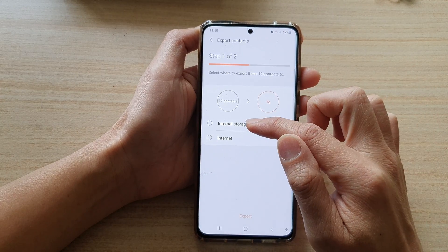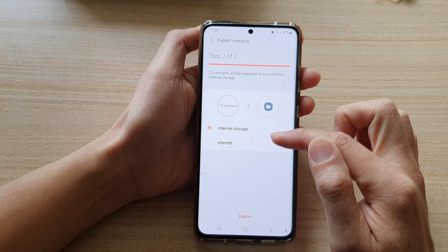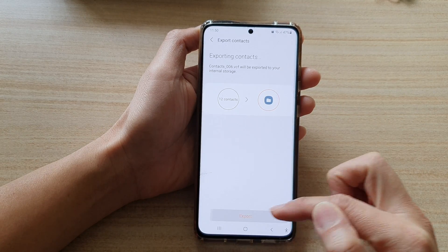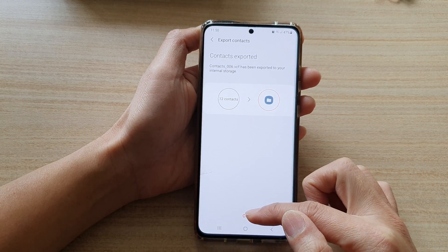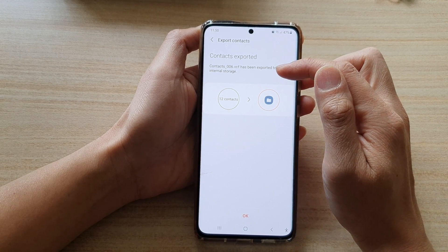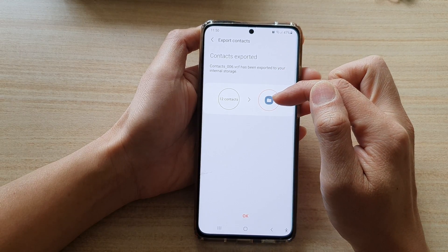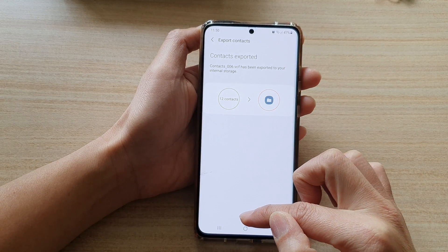Then tap on Internal Storage, and then tap on Export. Then tap on OK. And so now it has been exported out to your device.